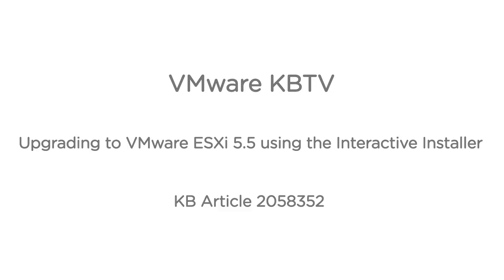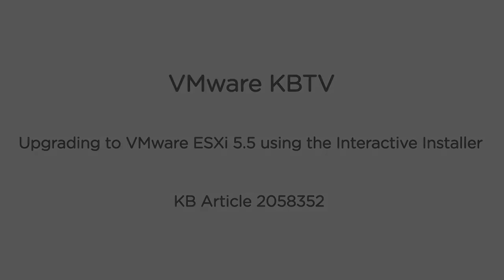In this video we will look at upgrading an existing VMware ESXi 5.1 installation to ESXi 5.5 using the interactive installer.